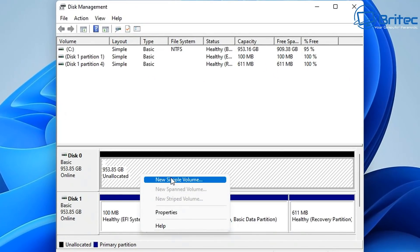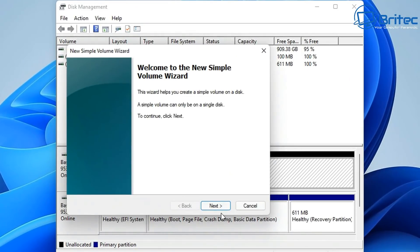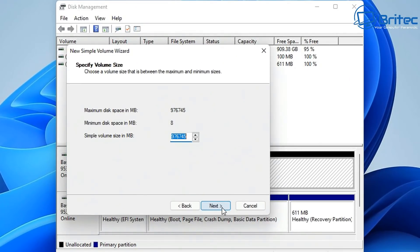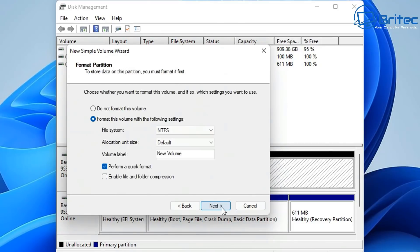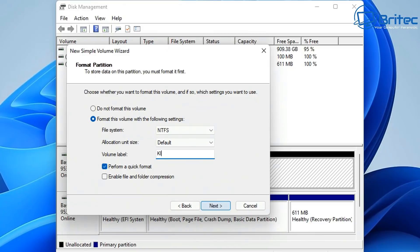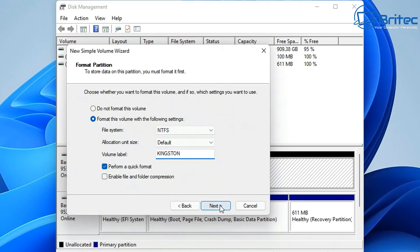You can see it says Unallocated Space here, so what we need to do is create a new simple volume and this will allow us to put stuff on our drive and use it for storage. For this particular machine, I've already got another NVMe drive on there that is actually for my operating system.